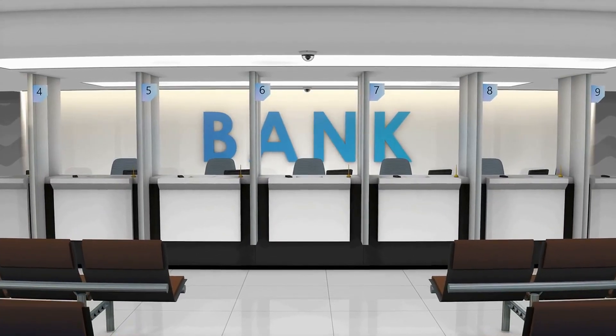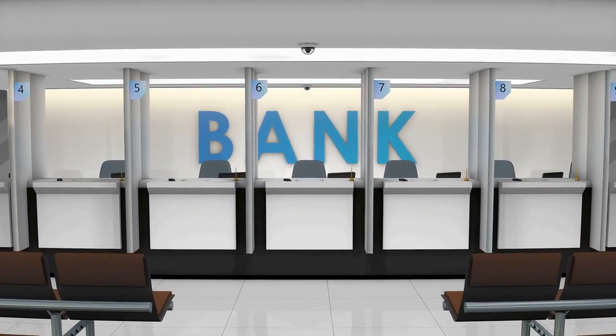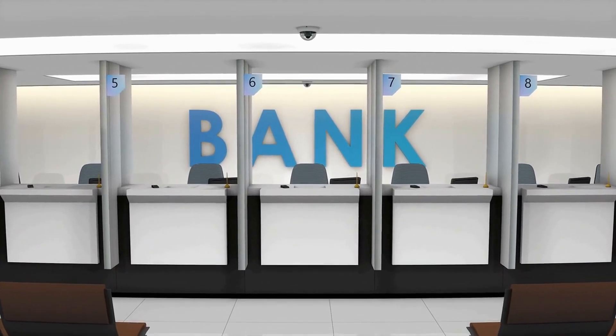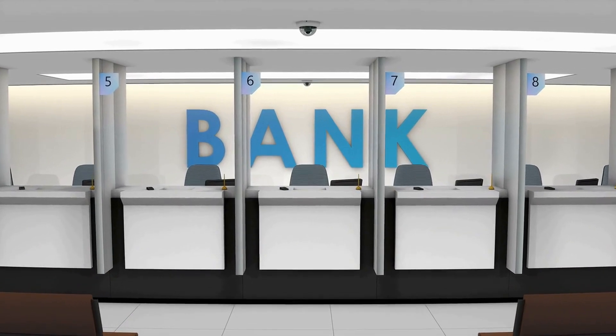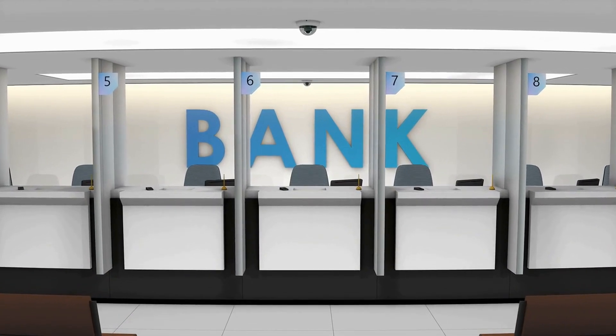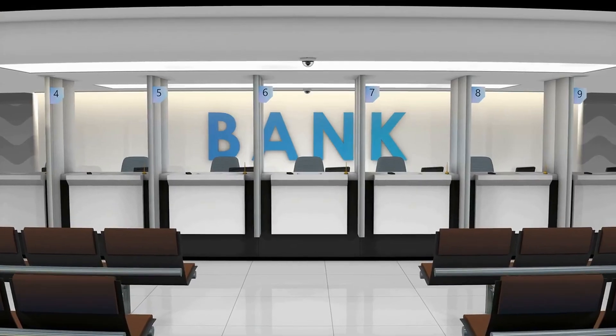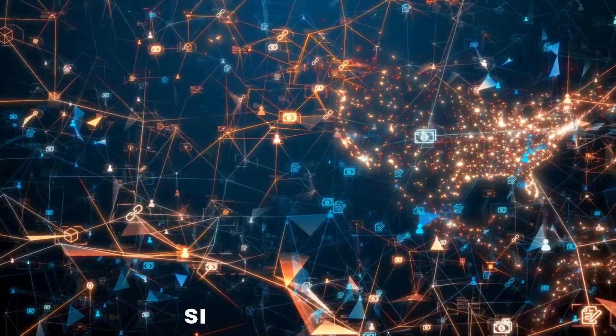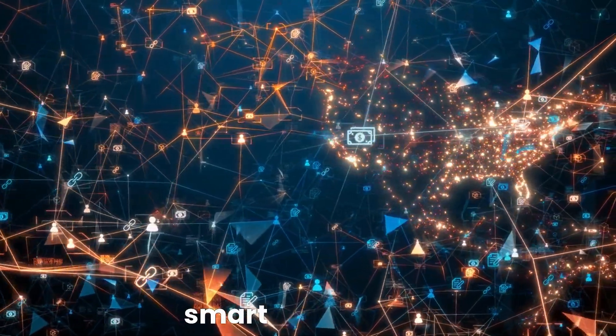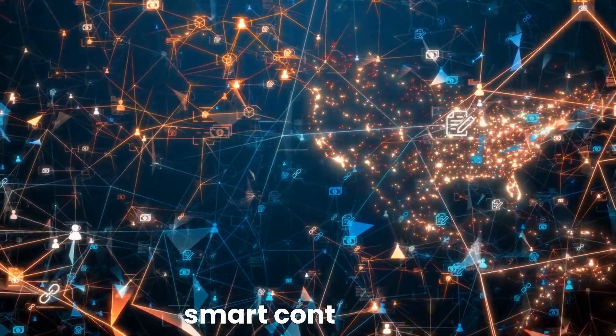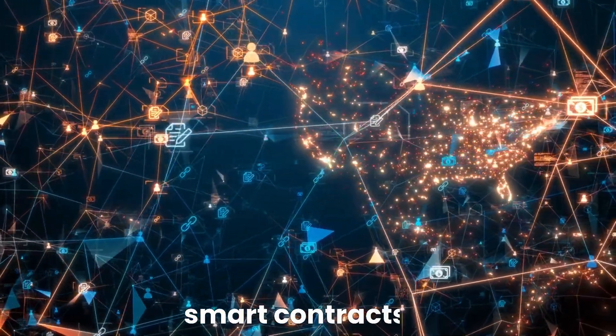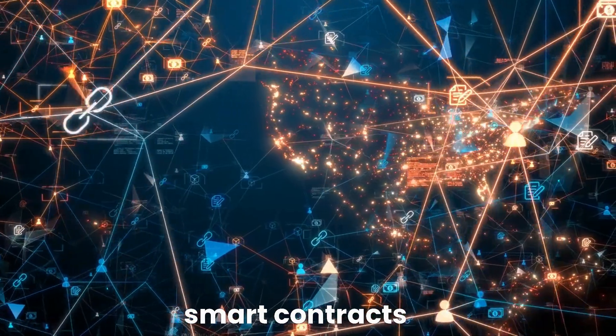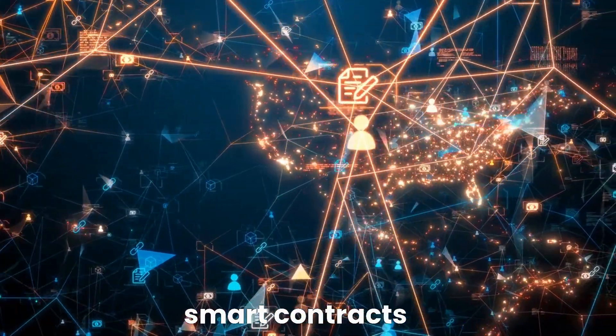This in turn can lead to faster and cheaper transactions, and also make it possible to complete transactions in areas where traditional banking services are not available. Another way that blockchain technology is changing the way we do business is by making it possible to create smart contracts.